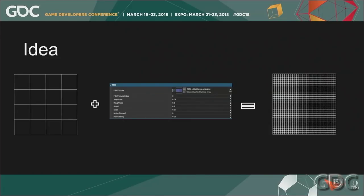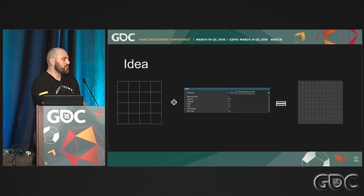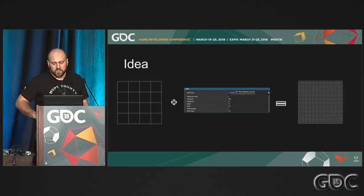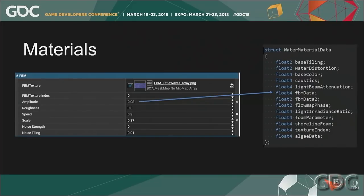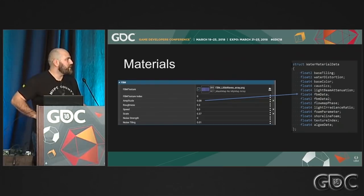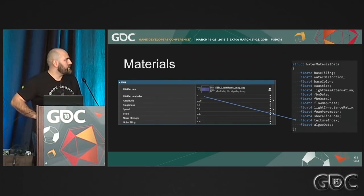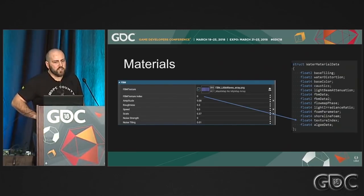The general idea behind the algorithm is that an artist gives us a very low-resolution mesh and a material which guides how we tessellate. We then create a screen space tessellated mesh. Artists provide simple parameters such as amplitude, roughness, speed, and scale, which we bake into a structure buffer. Because DirectX 11 can't deal with textures in a screen space approach, artists use indices into texture arrays for any texture they want per pixel, also baked into the structure buffer.